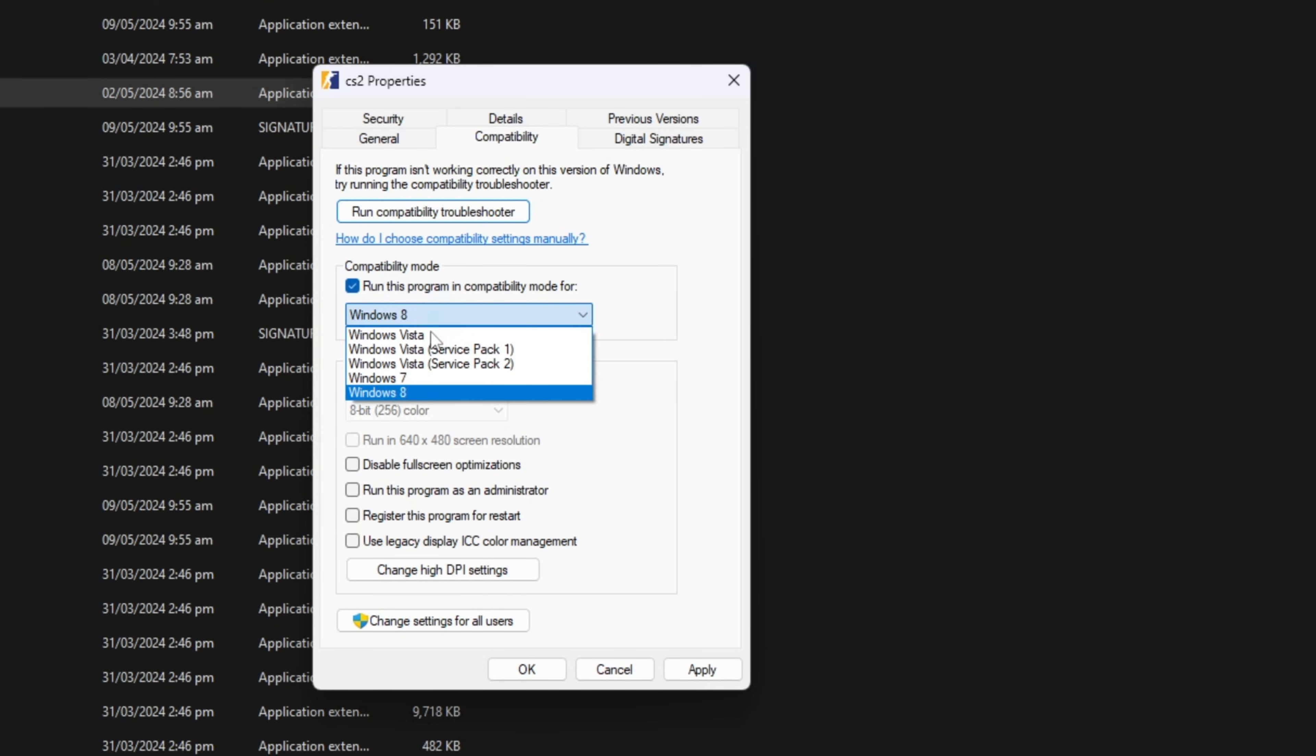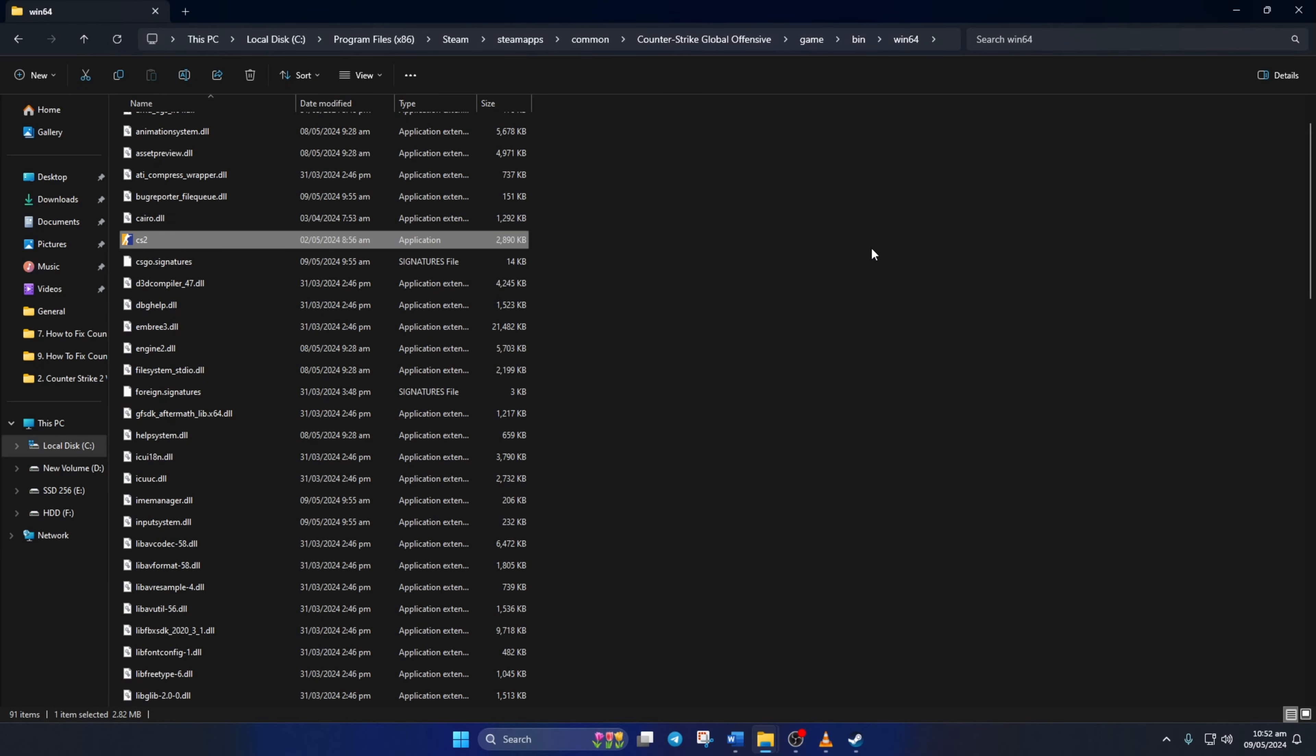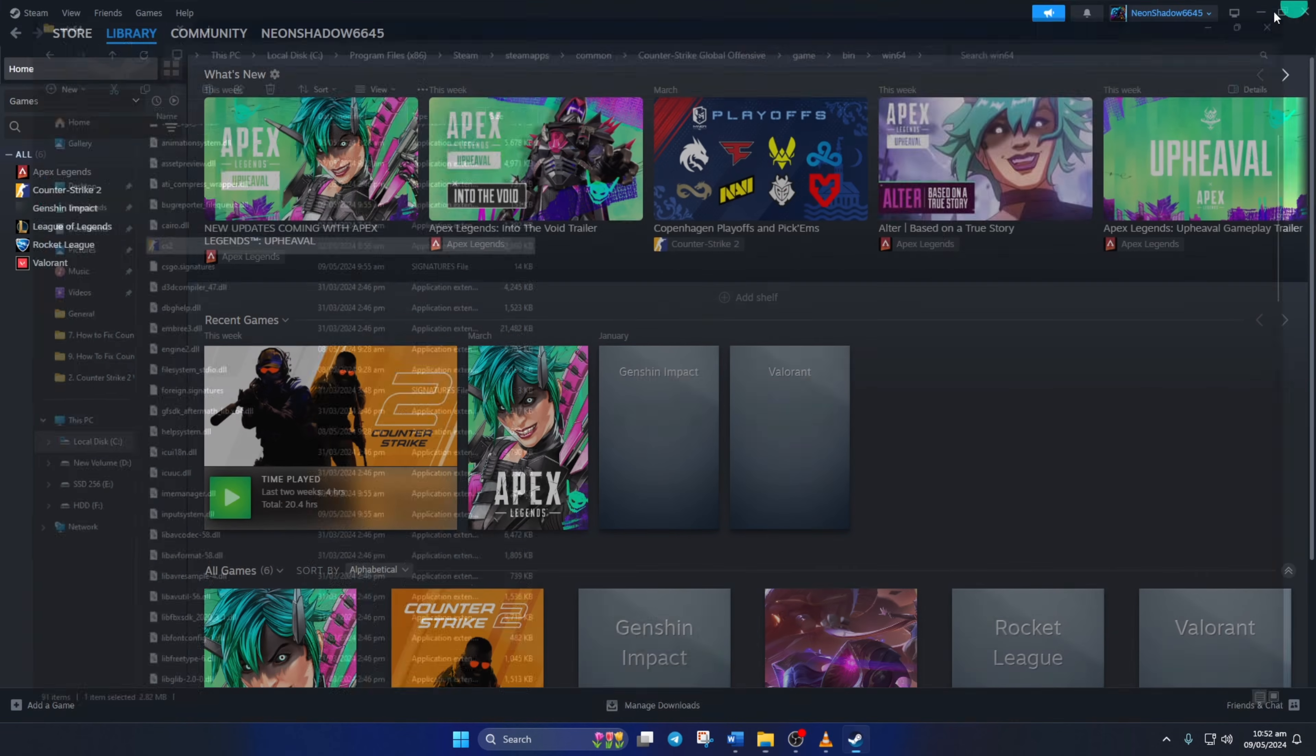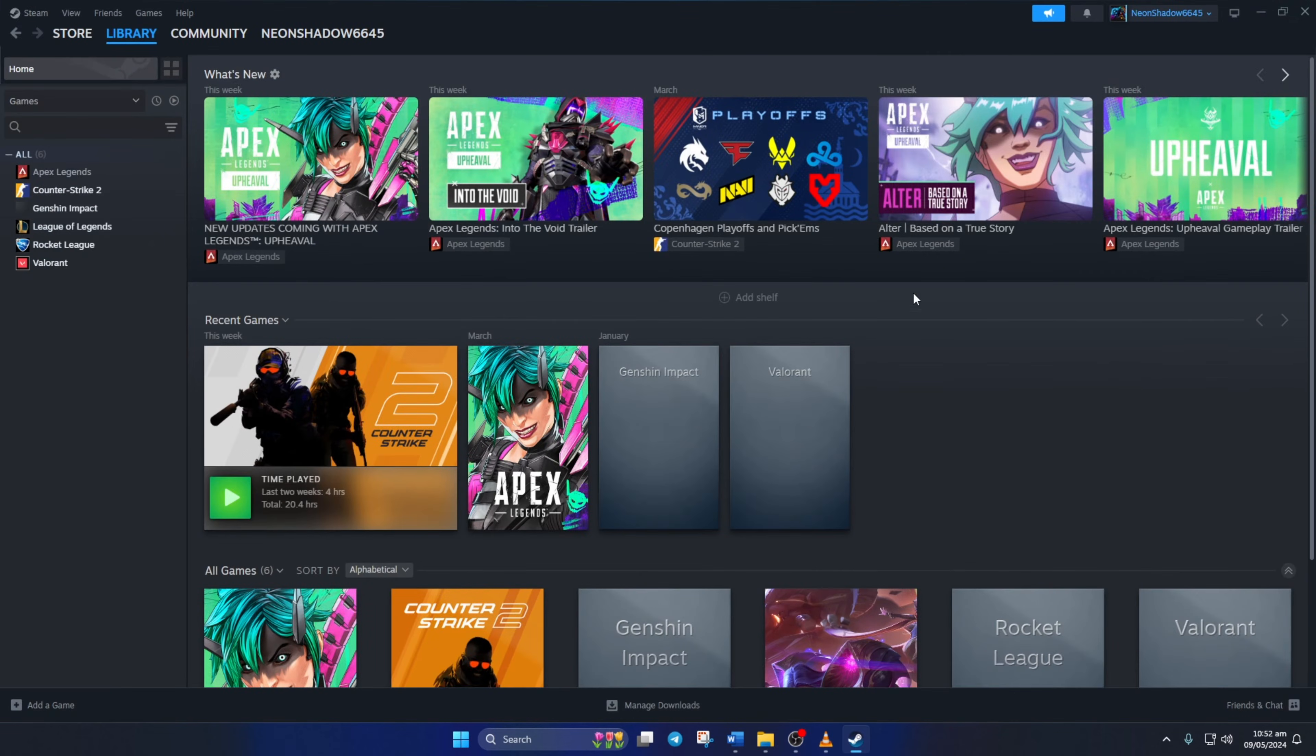Lastly, click on Apply and then OK to save these changes. Now the game should open up without any issue.